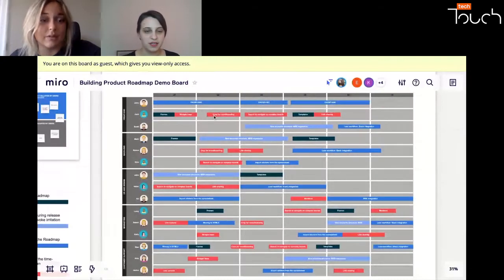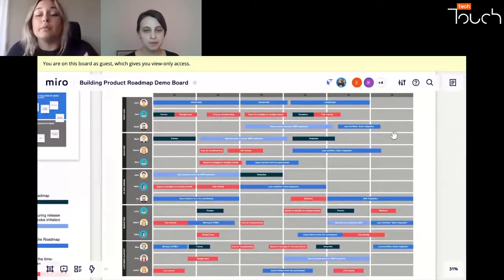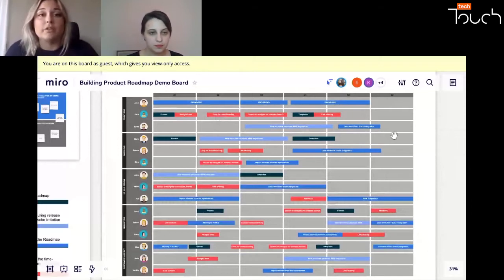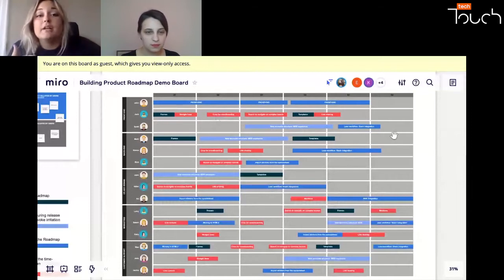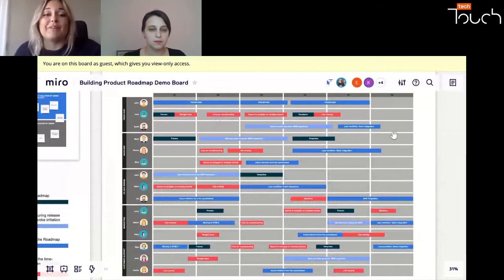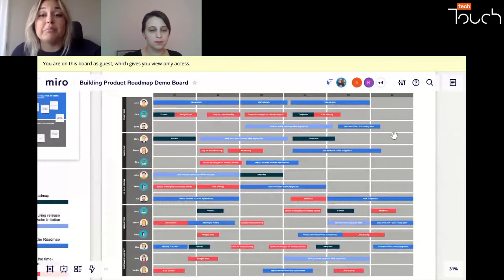There are some roadmap examples I'd like to share. Let me share my screen now. So there are some tools we can use to build the roadmap — the most well-known ones are Miro and also Roadmonk, which I love a lot. Unfortunately, I cannot show you a successful agile mapping example from our company because it's all under NDA, but there are some templates we can use.